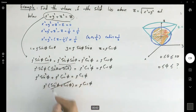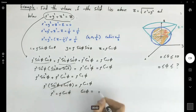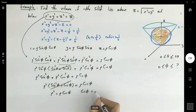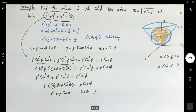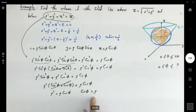Since sin²φ plus cos²φ equals one, we get ρ² equals ρ cos φ, which simplifies to ρ equals cos φ. I'm now using this result to find φ.